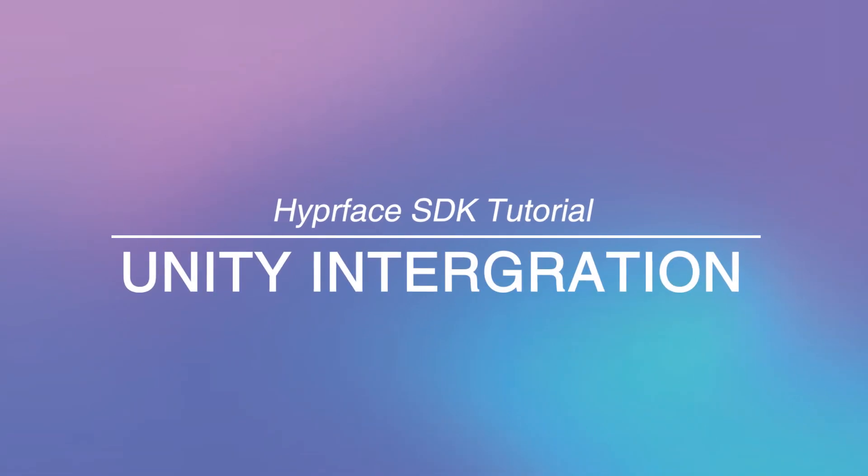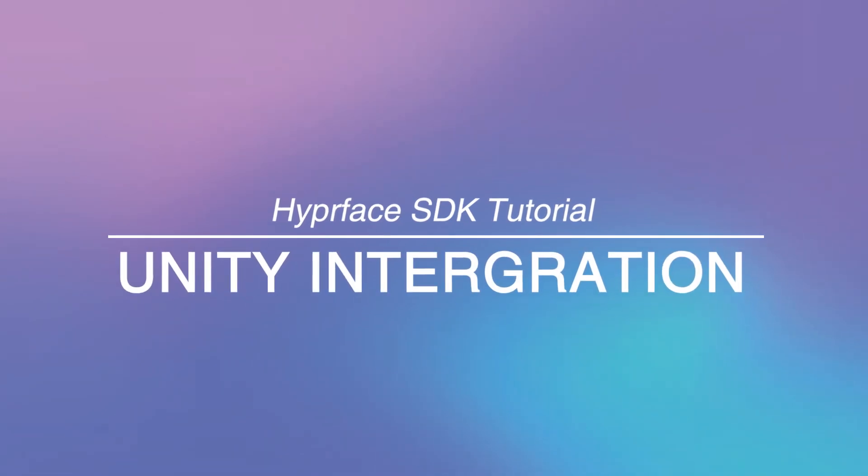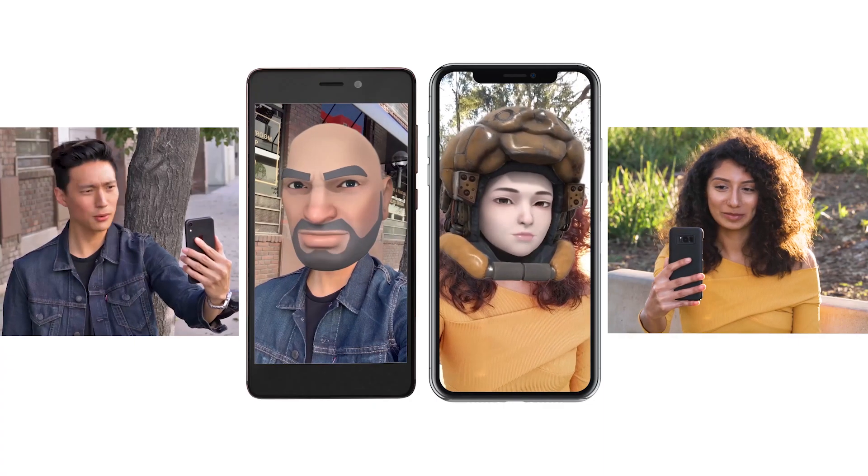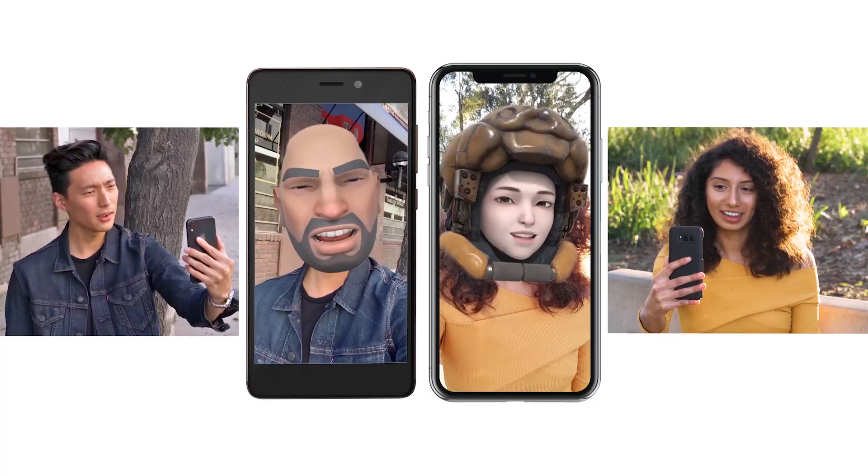Today, we are going to learn how to integrate our SDK into Unity Game Engine and import your own 3D character step-by-step.